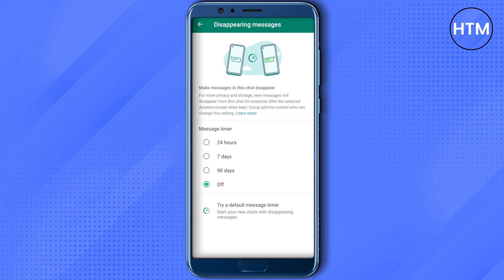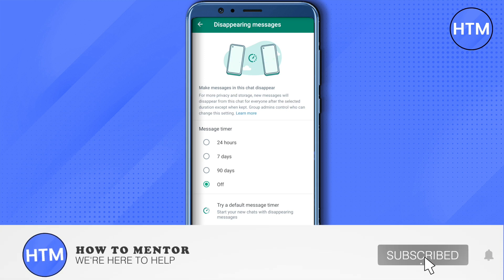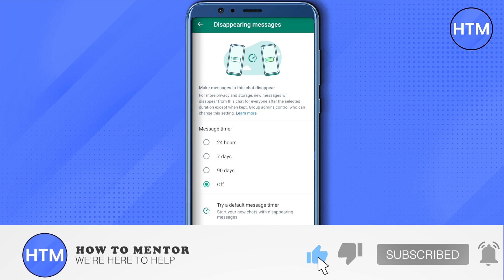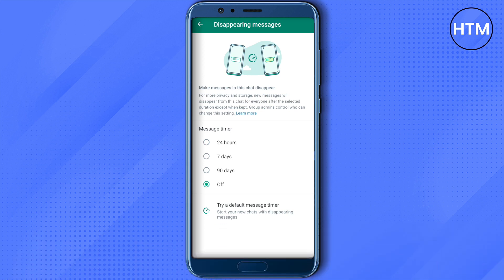After selecting off, messages will no longer disappear. This is how you solve this problem. I hope this video was helpful — make sure to hit that like button and also subscribe to our channel for more helpful videos.